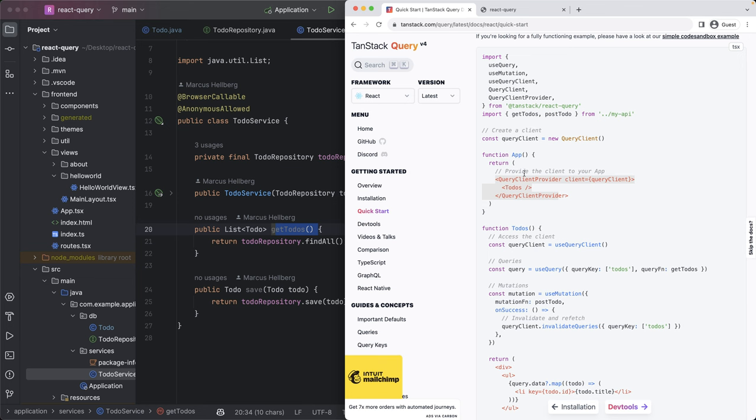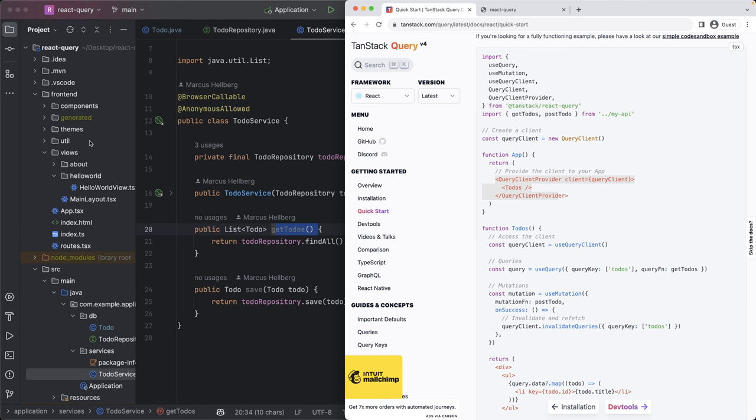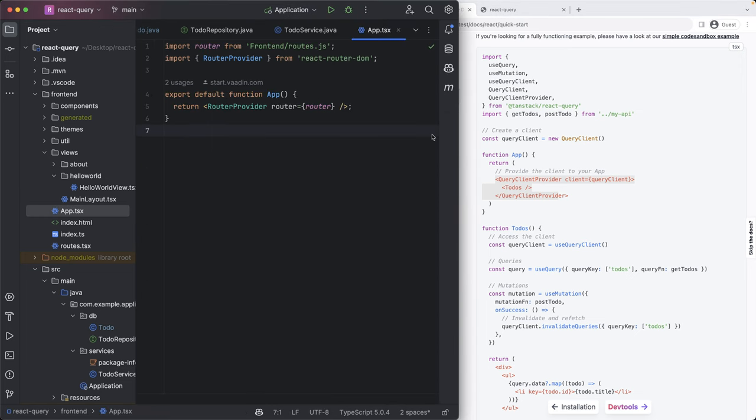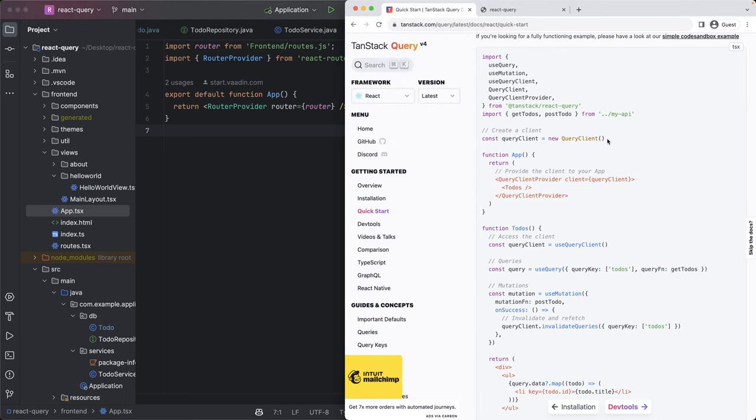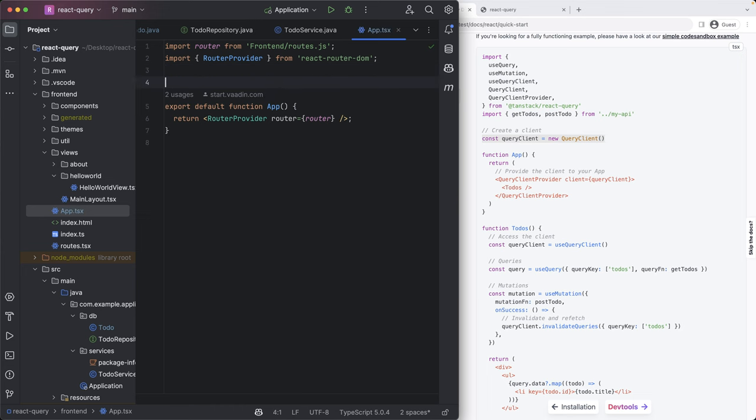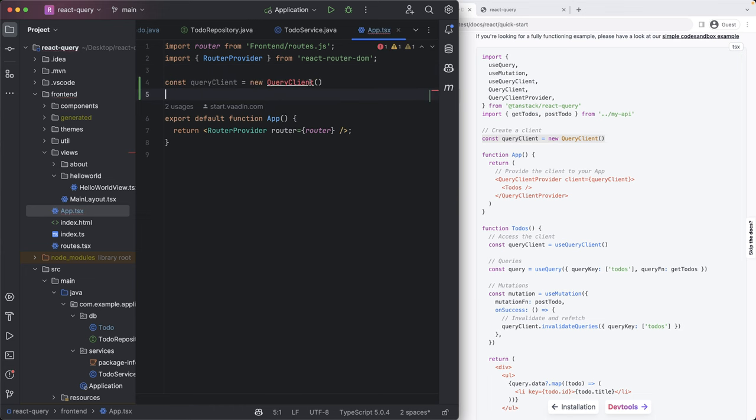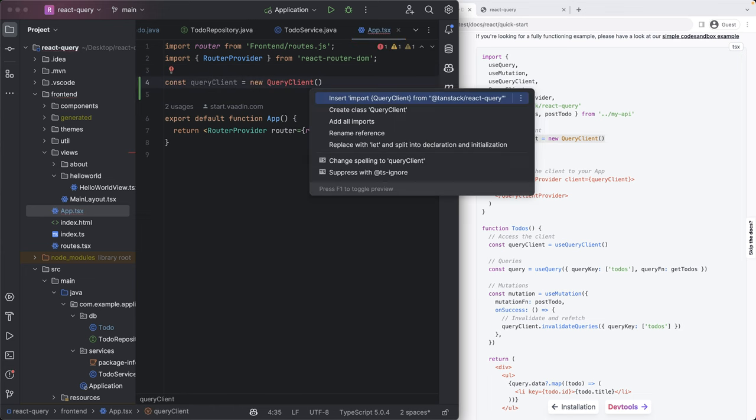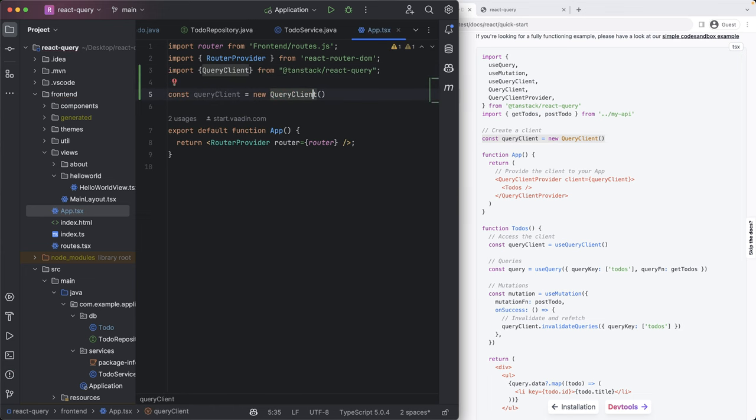So let's begin by going into our app and setting up this query client provider. So right now we see we only have this route provider here and we want to wrap that route provider with a client query provider. So I'm going to copy over the client query definition here and that's going to need to get imported.